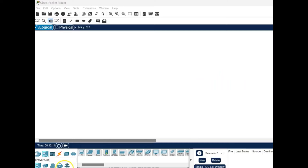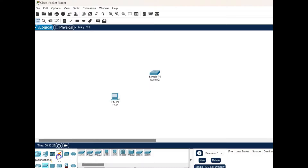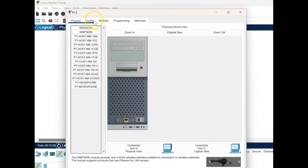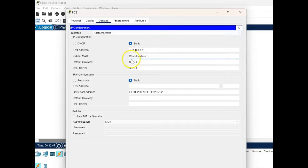Now we look into a demo of the same. We select the devices for the network — first we place a PC, then choose the switch as the network device, and connect them using the automatic connection type. Then we move on to set up the PC IP address: we go to the desktop option, IP configuration, and type in the IP 192.168.1.1; the subnet mask will be automatically filled in as a Class C address.